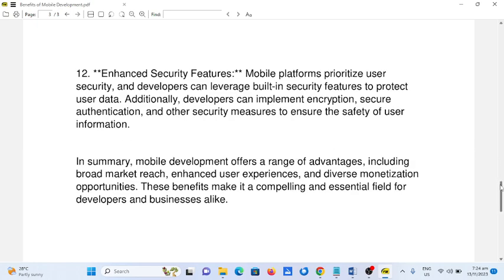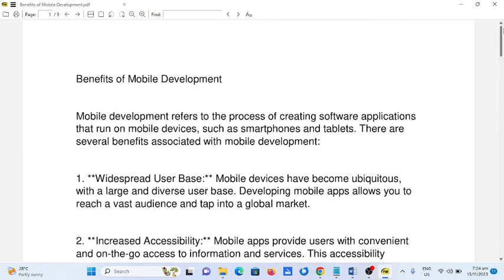Okay guys, so this is the end of my report about the benefits of mobile development. Thank you so much for watching. I hope that you have learned something new in this video. Don't forget to like, share, and please support my channel guys if you are new by clicking the subscribe button. See you in the next video tutorial guys. This is your friend Jake saying bye bye for now.